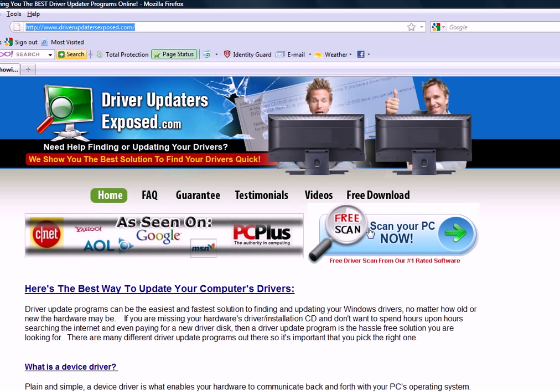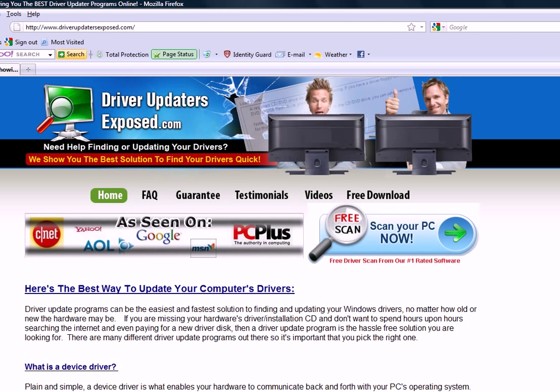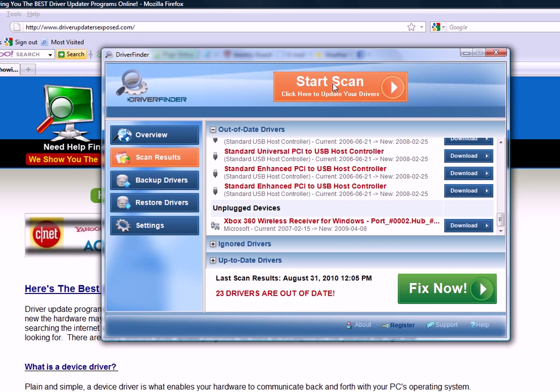DriverUpdatersExposed.com. Click this, get the free download, load the program, click start scan, then just click fix now. It's going to fix all your problems.